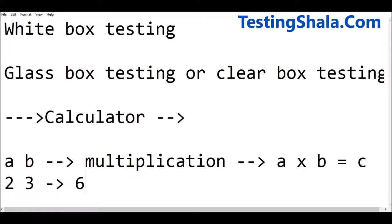But internally, what does it do? Does it perform a star operation, or does it do other validations? If you wanted to understand that, then you should know the internal details of that application — that is the white box testing perspective.